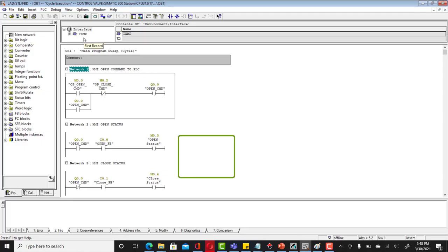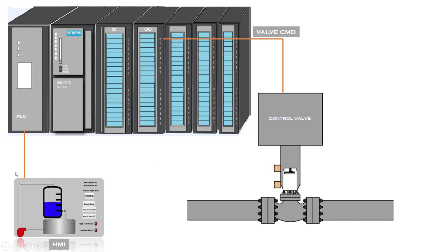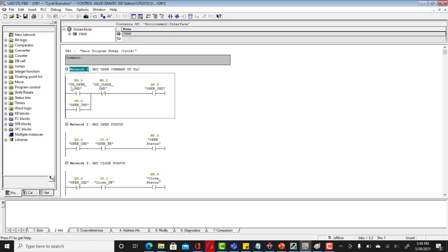Now I'm going to show you how the program of a control valve for on and off control valve looks like. We have an open command that is coming from HMI that would be linked to your PLC. When the operator presses that open command, this would turn high and that would activate your open command here. This is the operator open command. This one is coming from HMI and this one is actually going from a PLC to a control valve.